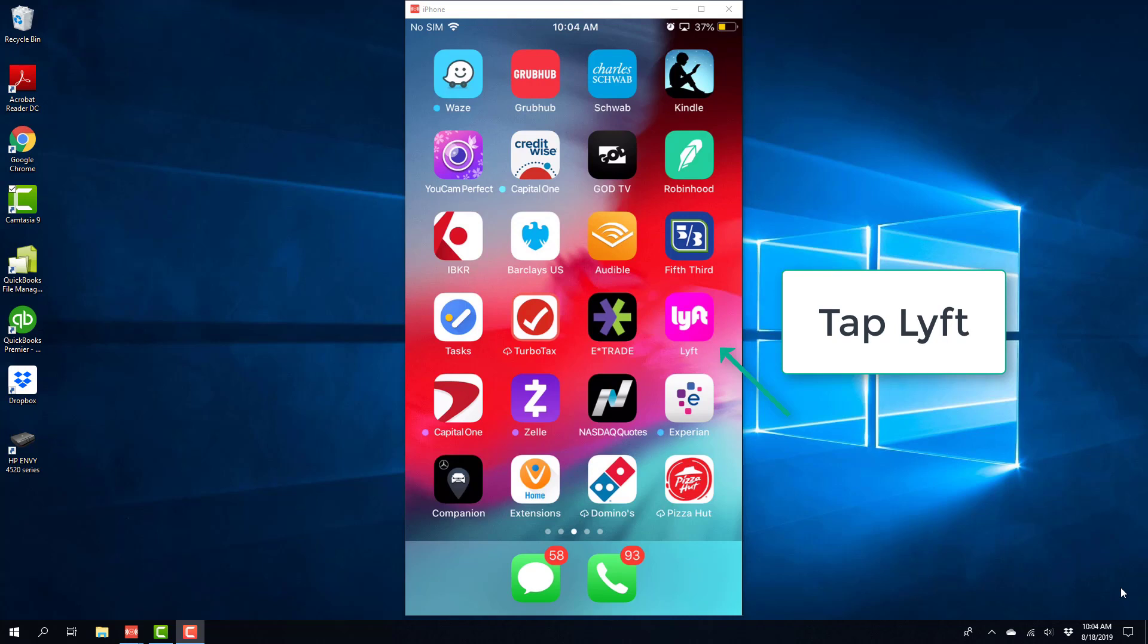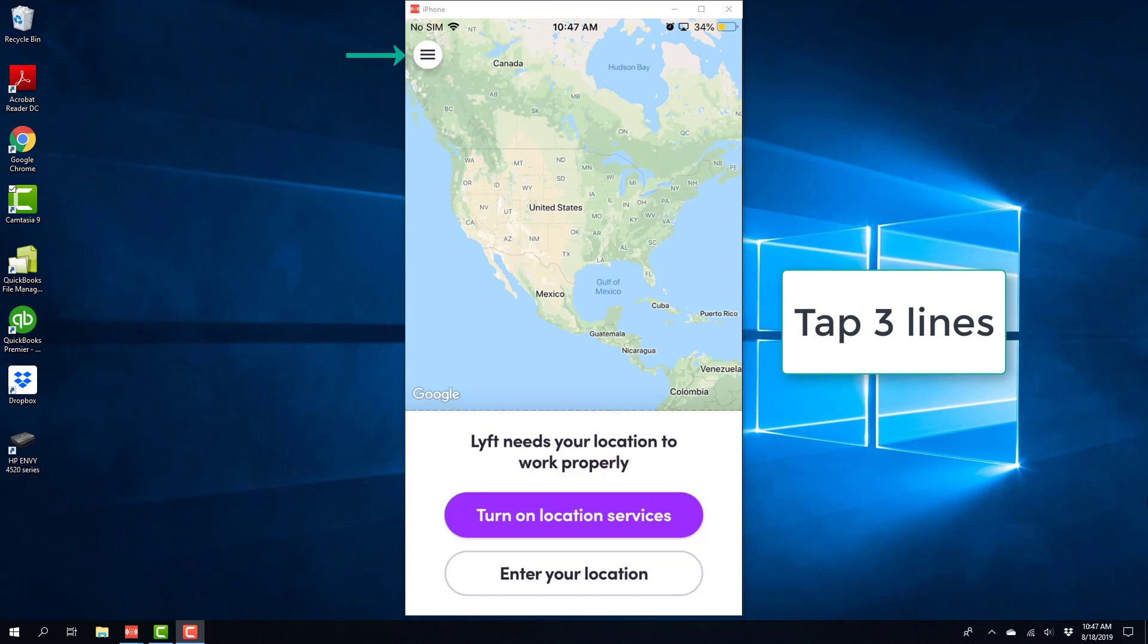So, in order to do that, tap on the Lyft app. And then tap on the three lines.